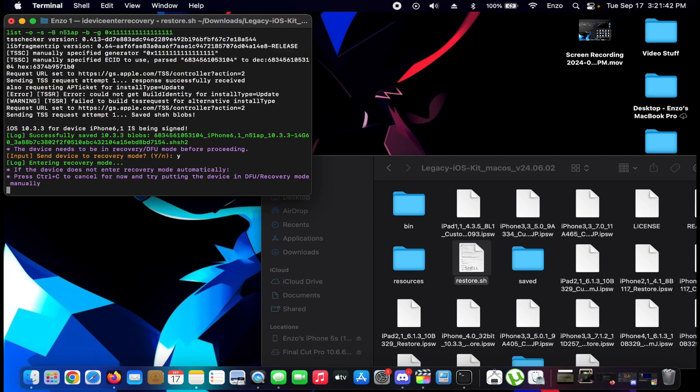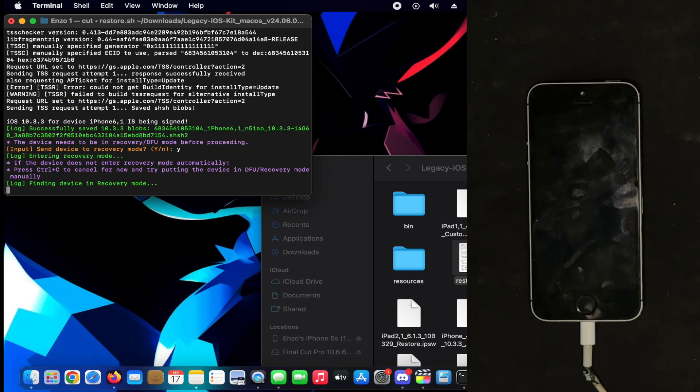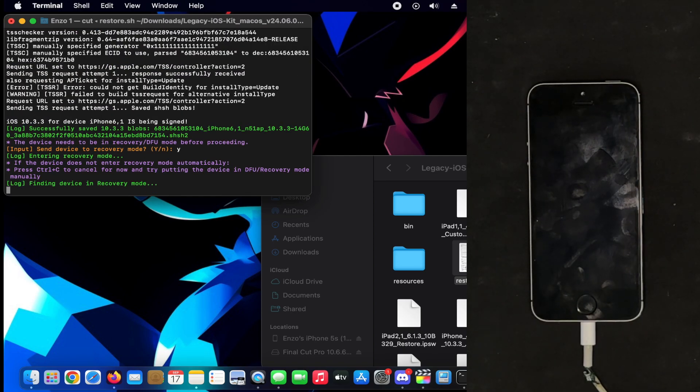Set device to recovery mode? Sure. Alright, it's going to recovery mode right now.